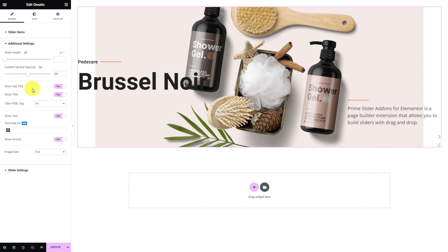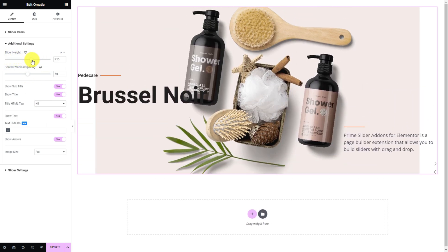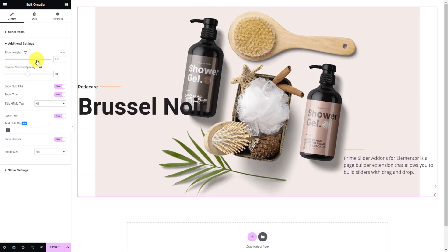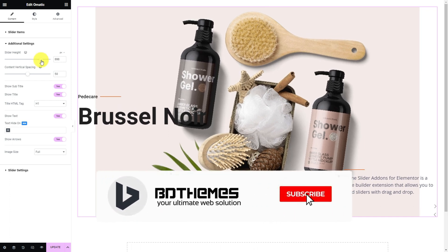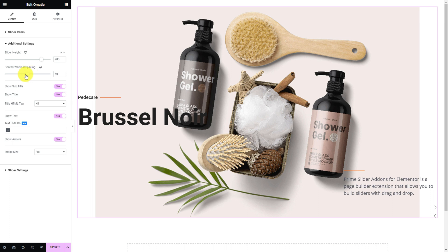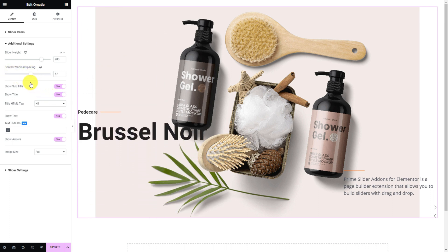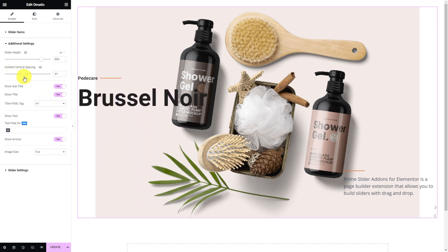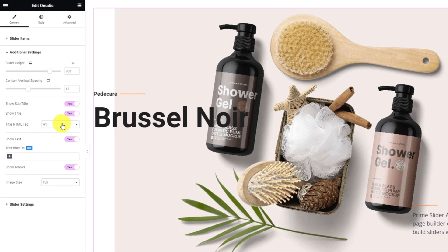Next, inside the additional settings section, you can customize the slider height for a better fit on your page. The content vertical spacing option lets you reposition the title and subtitle over the slider. There are a bunch of switches in here that help you show or hide certain elements from the slider, like the title or text. Also, you can customize the image size from the options at the bottom.